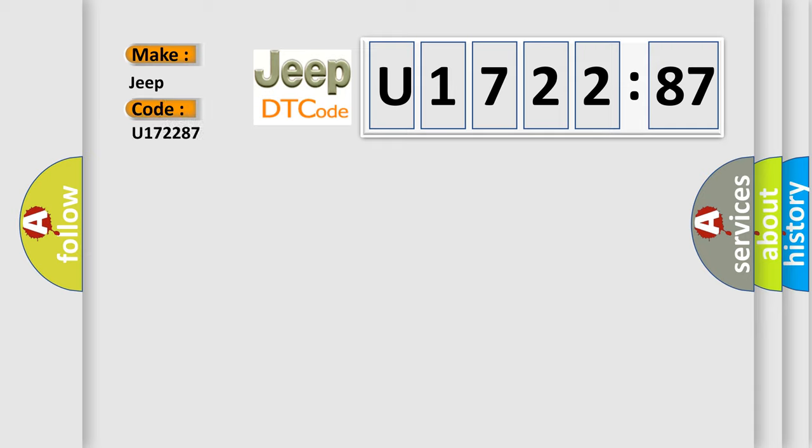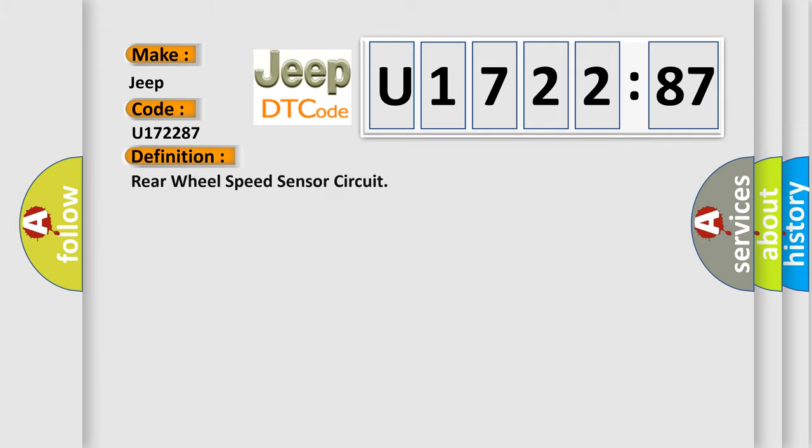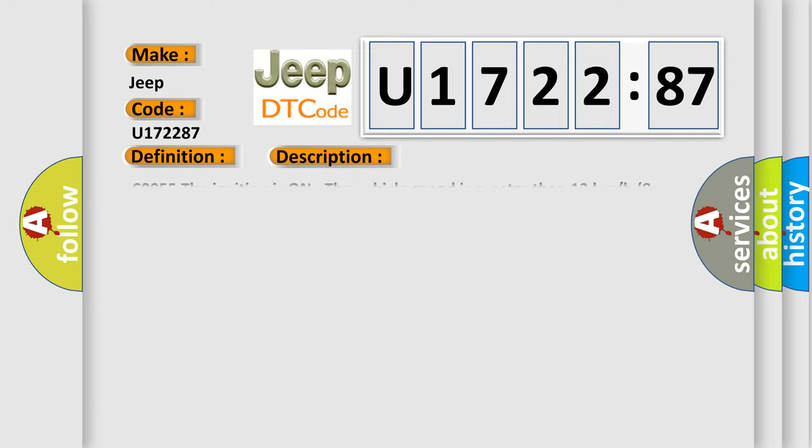Jeep car manufacturers. The basic definition is rear wheel speed sensor circuit. And now this is a short description of this DTC code.